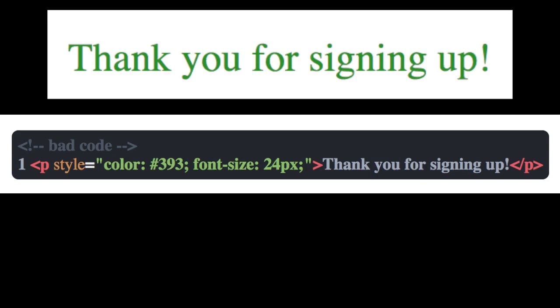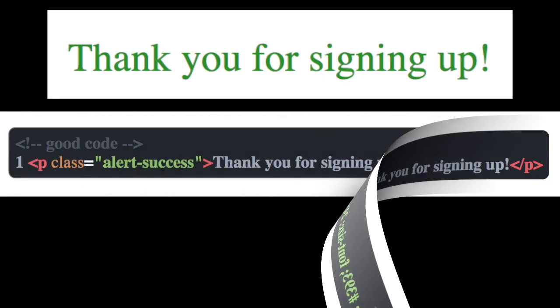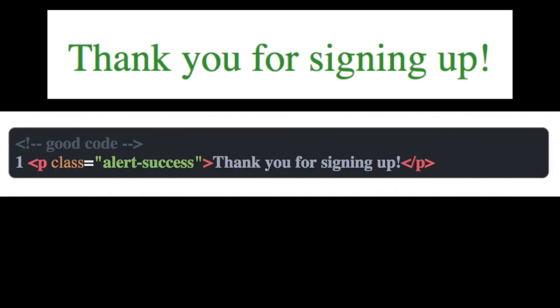It will cause the site to load longer, it becomes more difficult to maintain, and in general, it just causes a huge headache for future you and other developers that are going to look at your code. Just use an external stylesheet with classes to target elements you want to style.